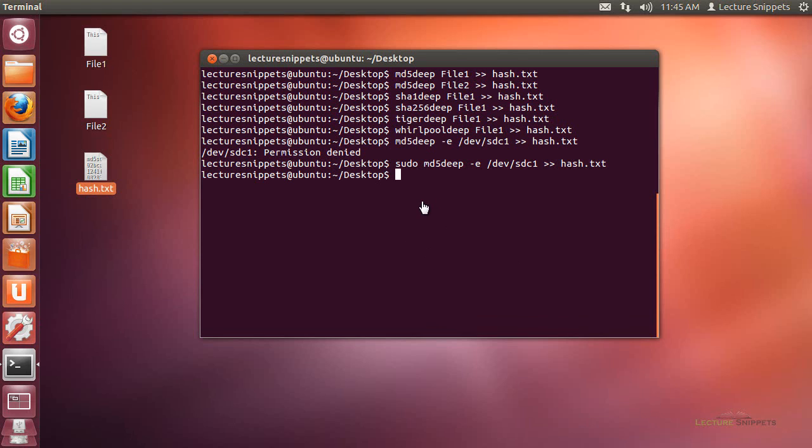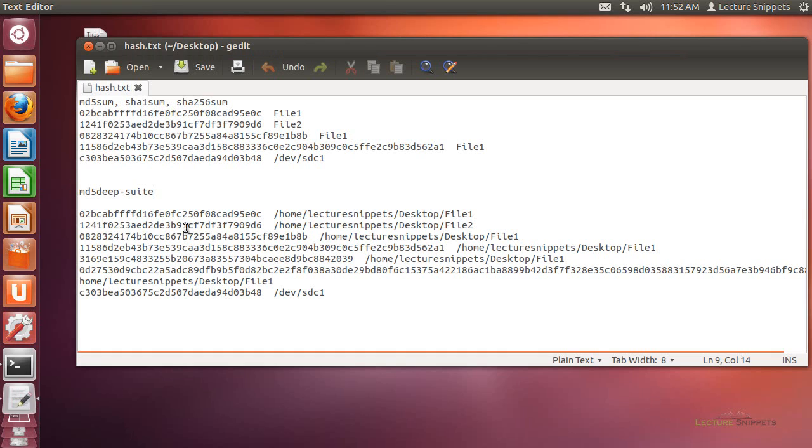Alright, so the partition is actually finished now with the hashing. So I'm going to just open up the hash.txt file that I have here. And so now that the file has opened up, I can examine the hashes. And I'll see that everything matches up exactly what I saw before.